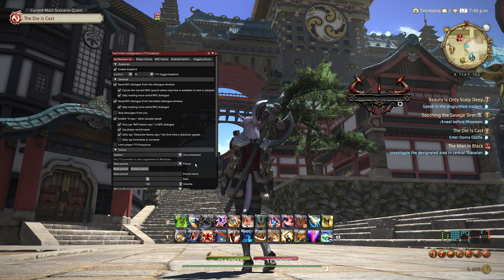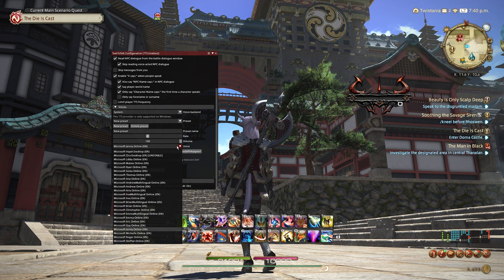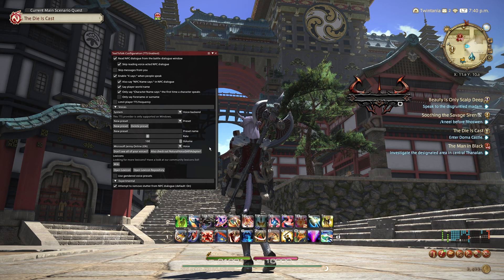I'd recommend leaving only NPC dialogue ticked. Finally, click the Voice tab and select a default voice from the drop-down menu, such as Ryan or Jenny. Now you can interact with an NPC to ensure that the voice is working properly.